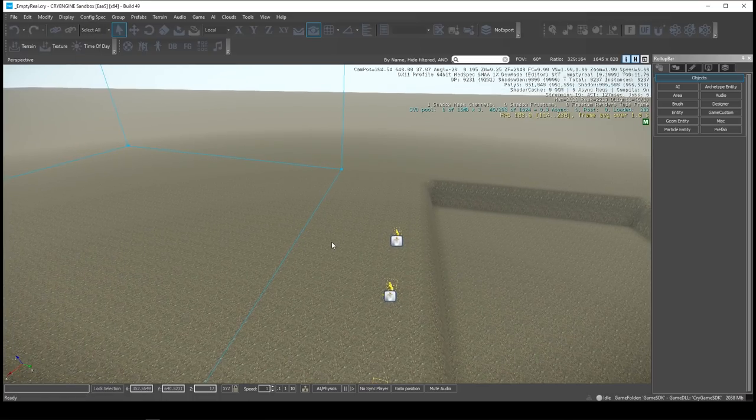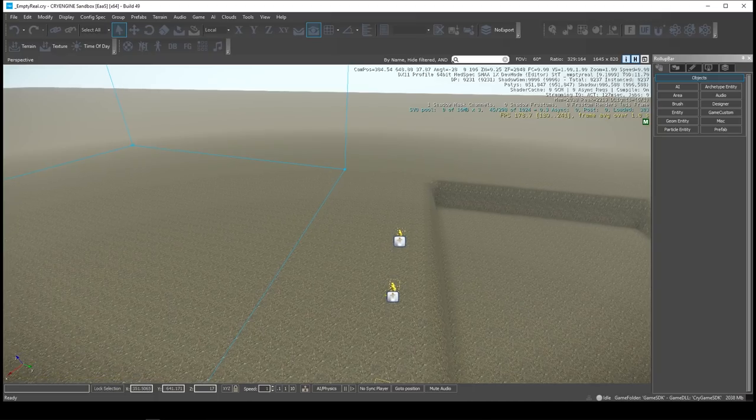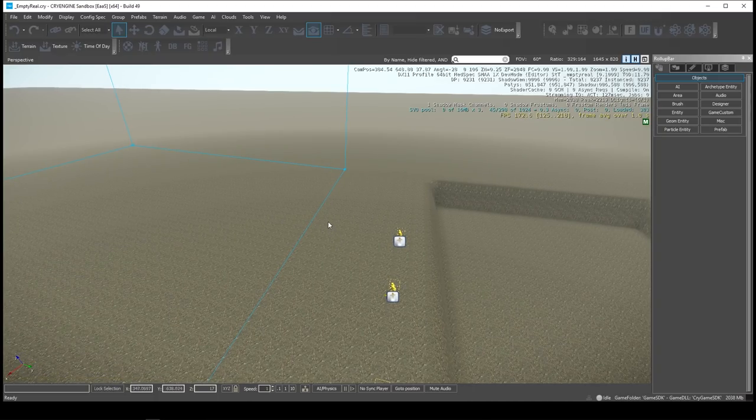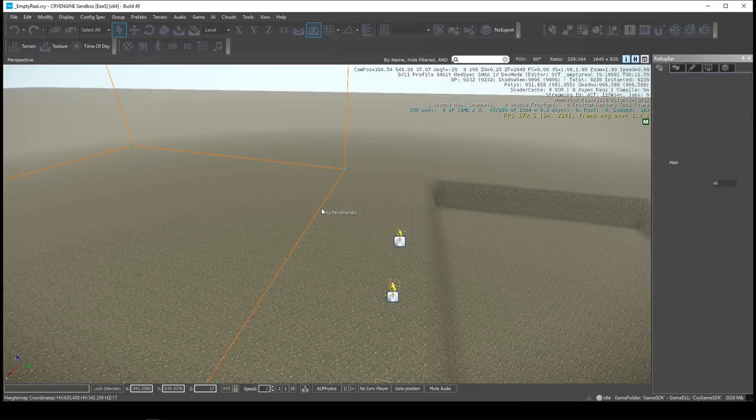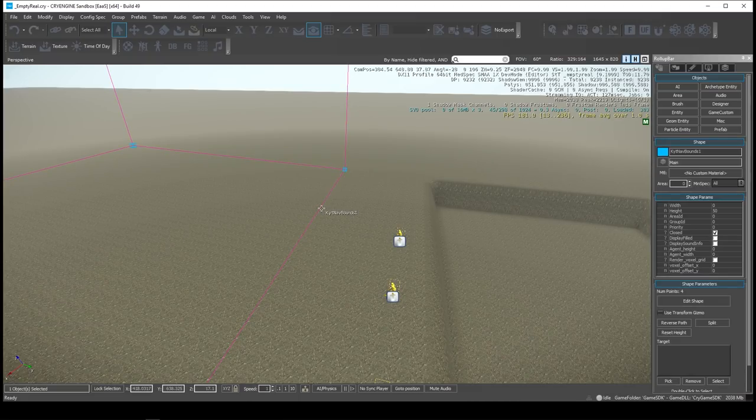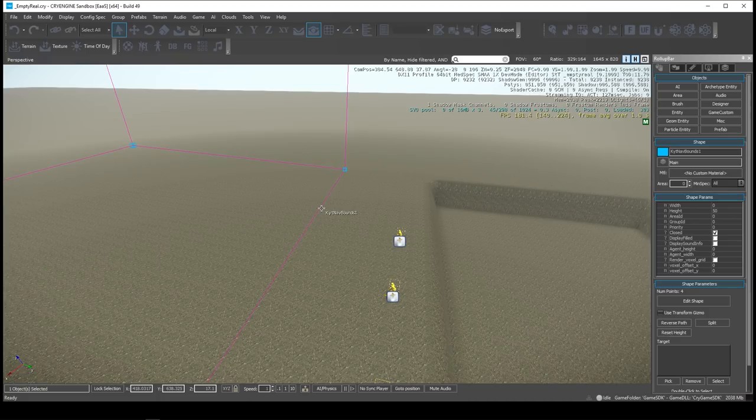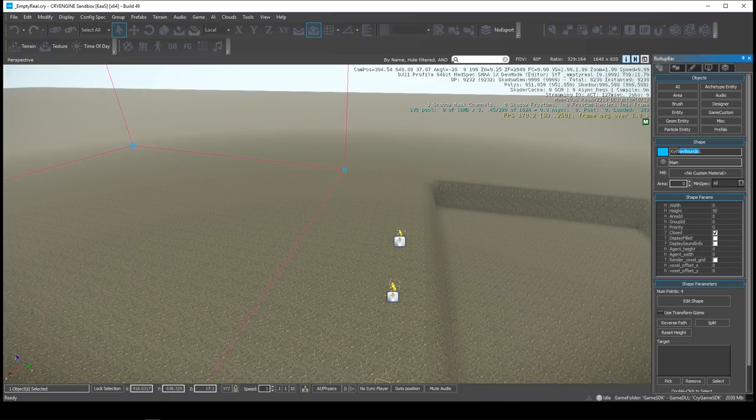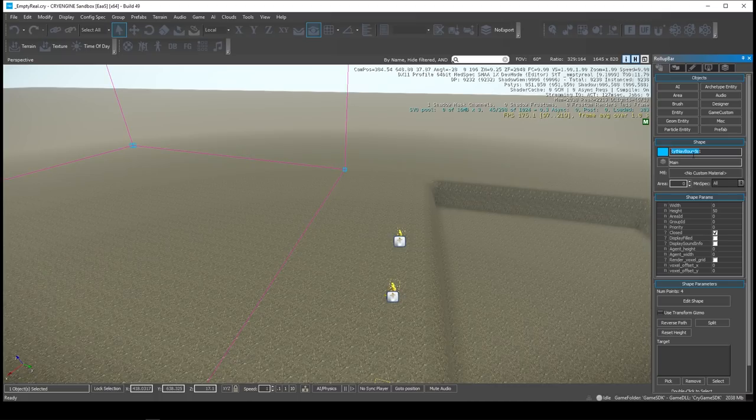If you want to have AI in your level and you want them to be able to move around and navigate, essentially what you need to do is create shapes on the map that says this is where AI can be moving around within. And the way you do that is you create a custom shape, and it has to start with this text.